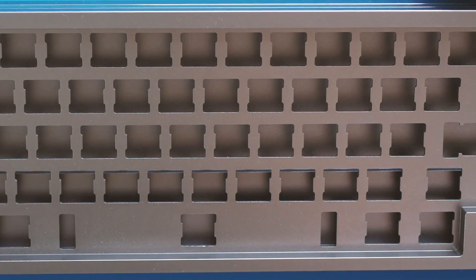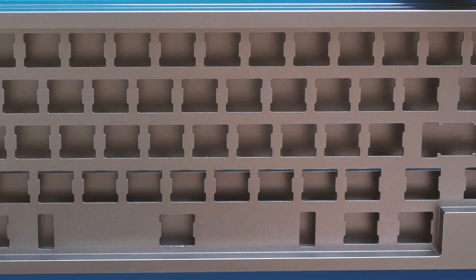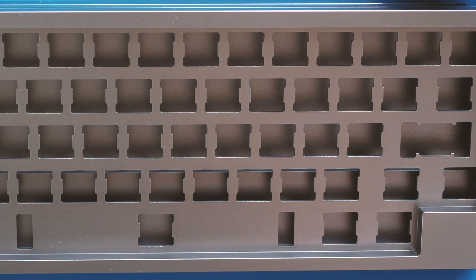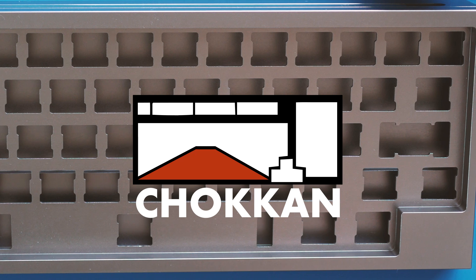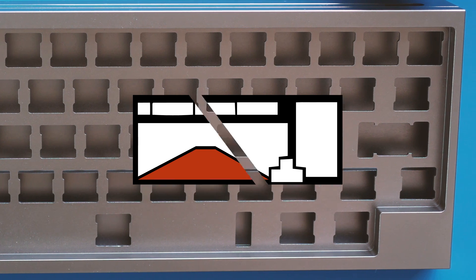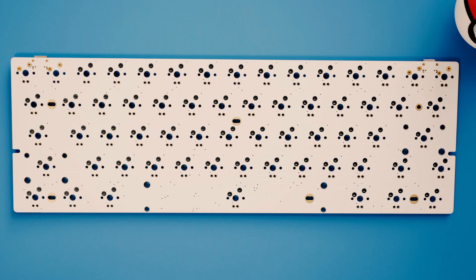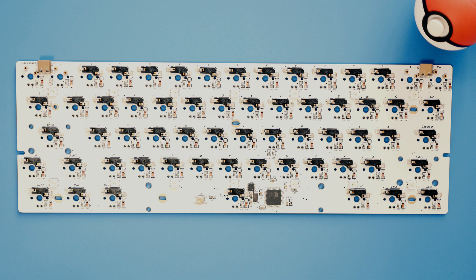This isn't a comprehensive build guide, but I thought I'd highlight some of the main points that might cause problems. This kit comes with a hot-swappable PCB, so it's great if you don't want to bother soldering or you want to test some switches.